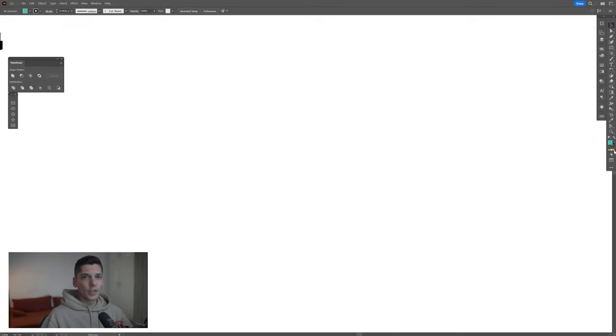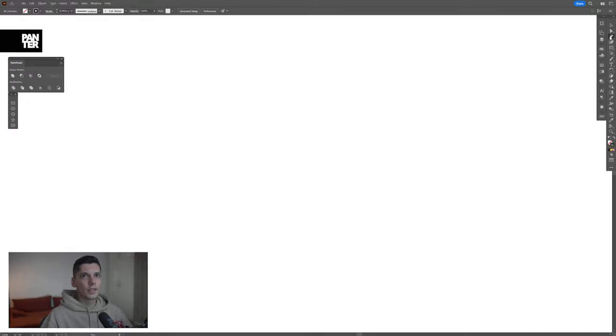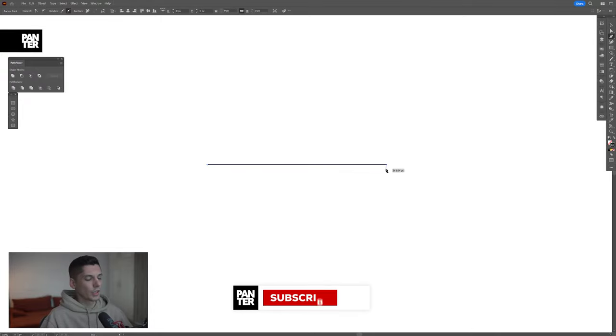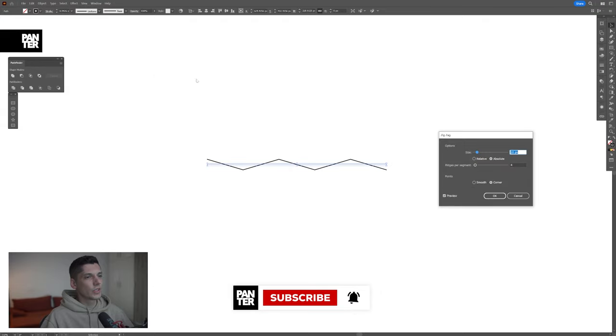First step, click on the fill, click on none, click on the stroke, select the color — I'm going to go with black. Select the pen tool, click, press and hold shift, create a line. Go to effects, distort and transform, zigzag.